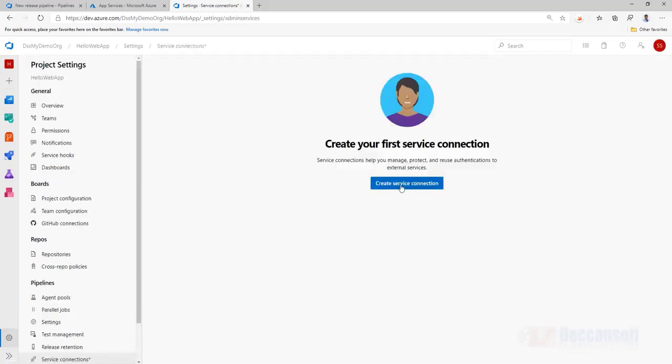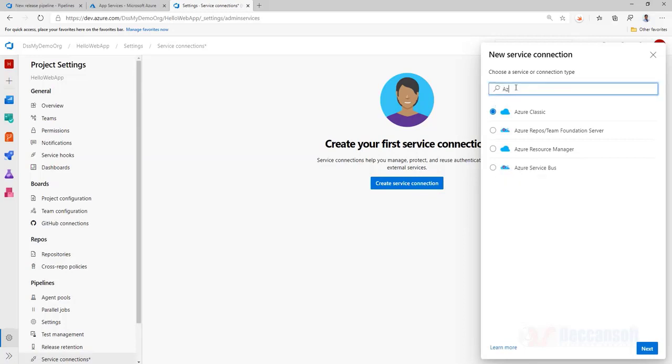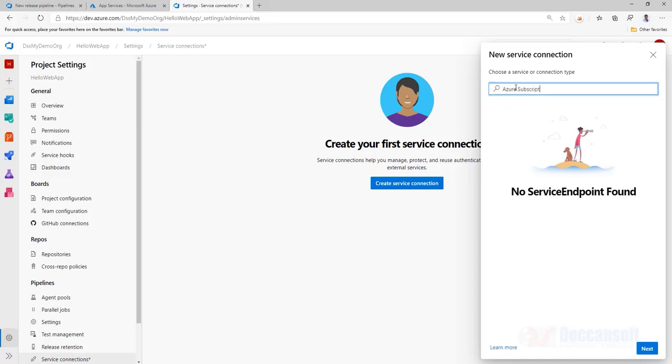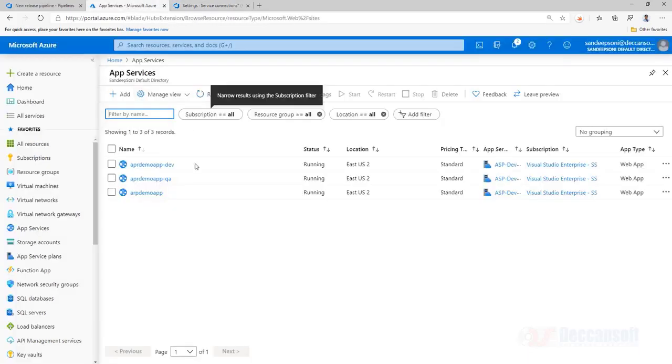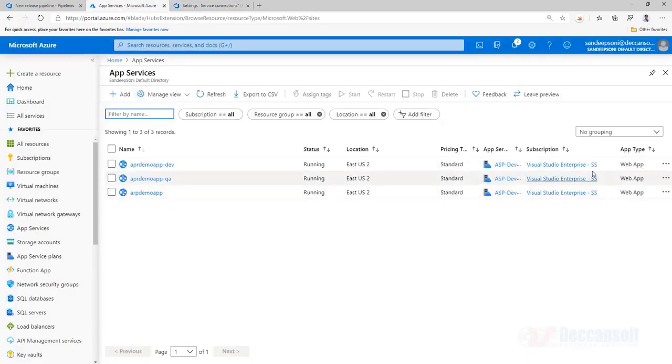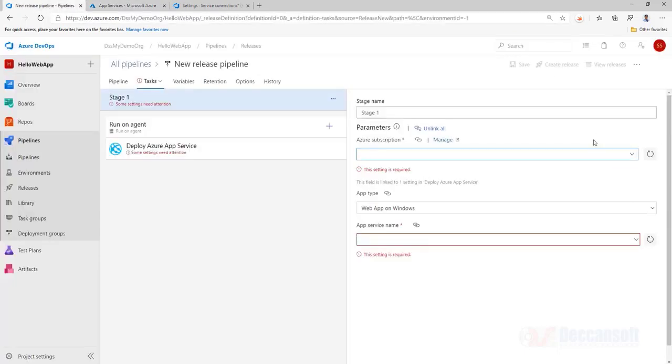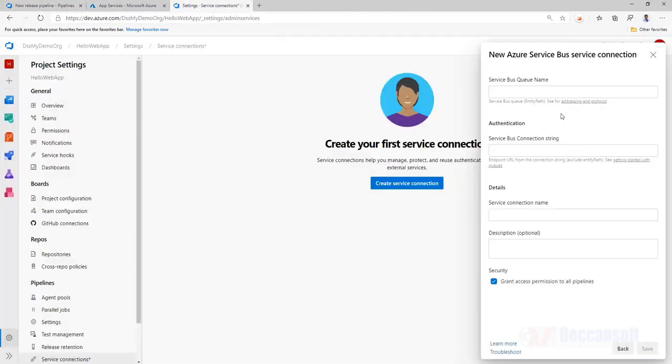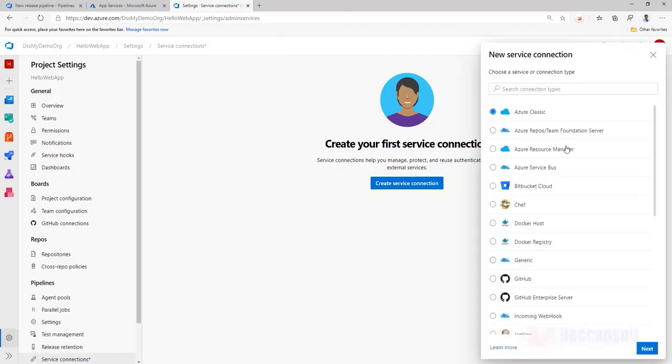So I will create a service connection to my Azure connection, Azure subscription. My name algorithm, that is the subscription in which I would like to publish. First verify where are our resources, all our resources are in this subscription. So same thing, I would like to choose. Oh, selected wrong. I should choose Azure resource manager, this is the option we are supposed to choose.